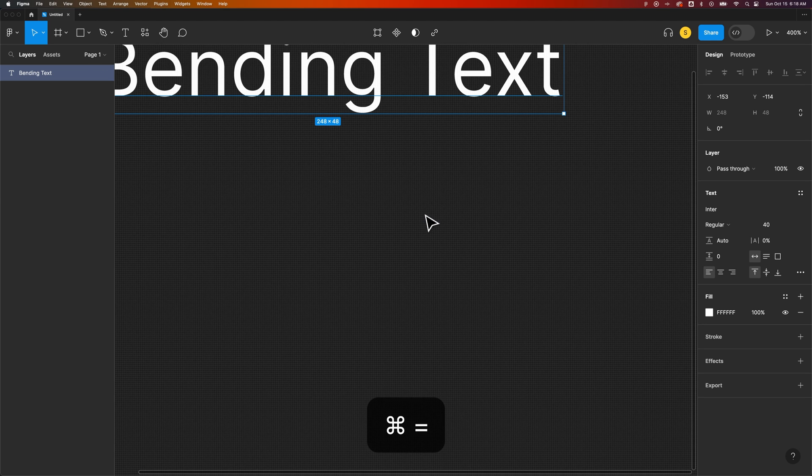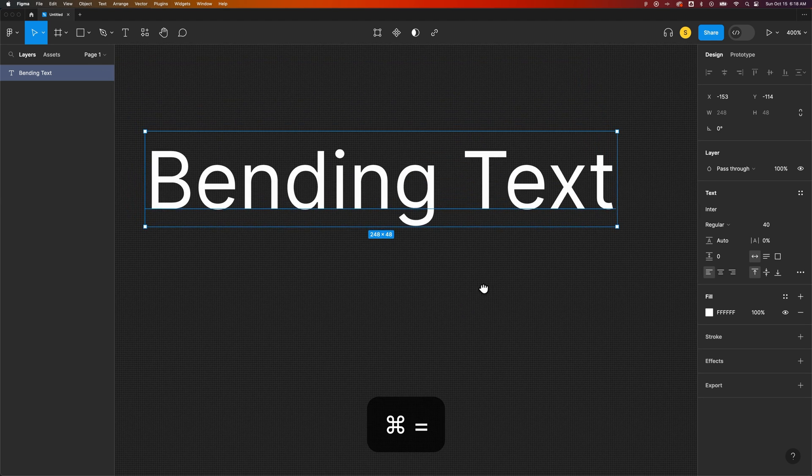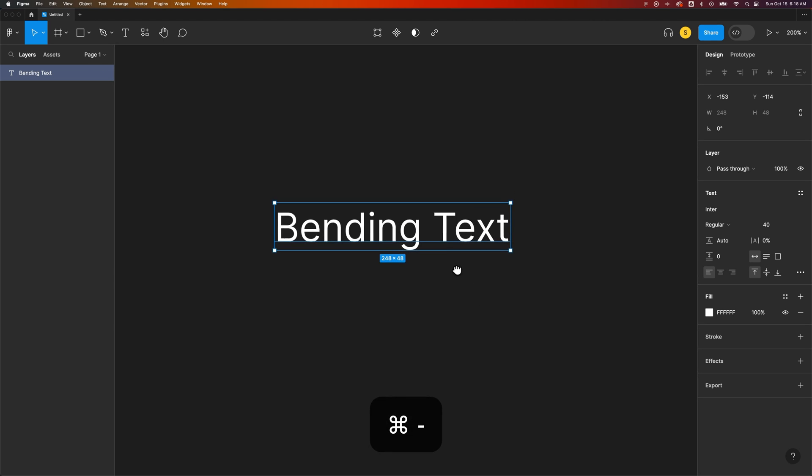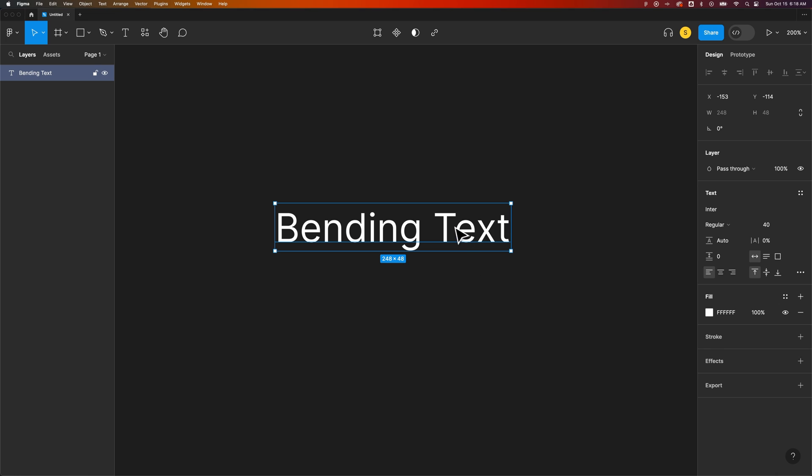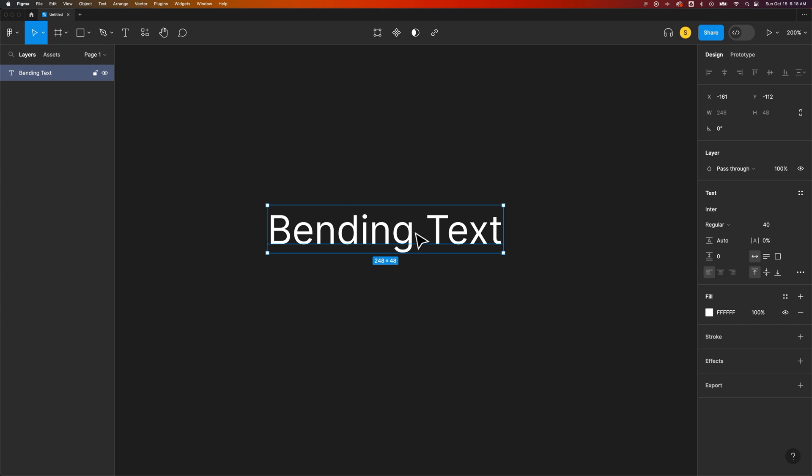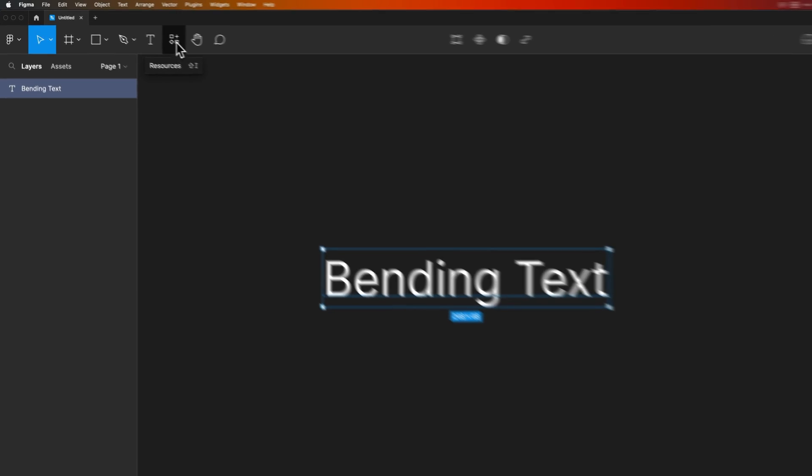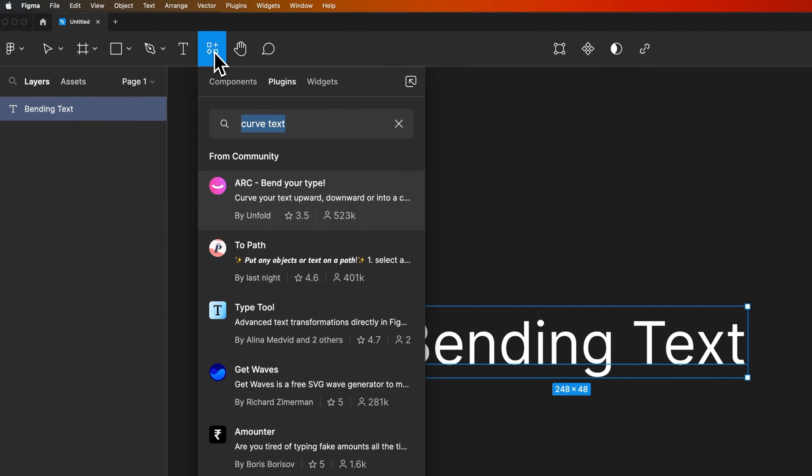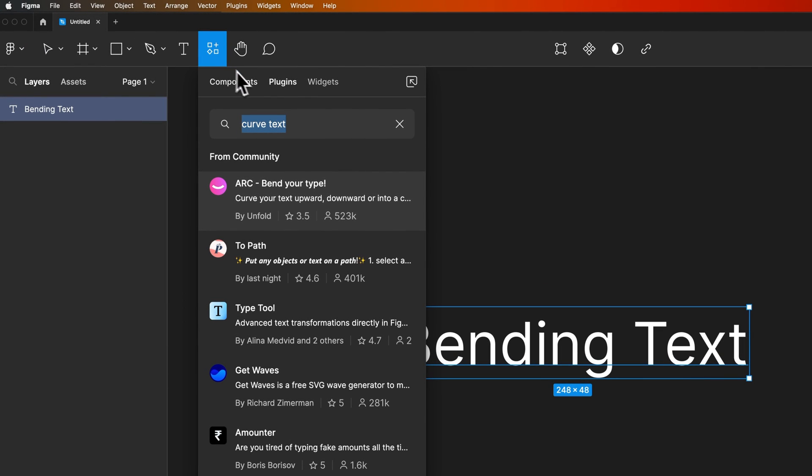I'm going to zoom in here to make sure the text is larger on screen so you can see it. We've got this piece of type out here, so whatever you have, make sure you select it. Then we're going to go up to the plugins option under resources and select plugins.